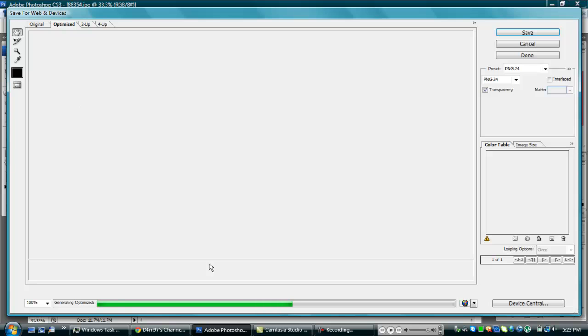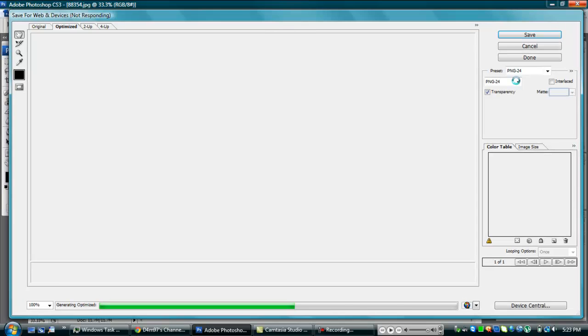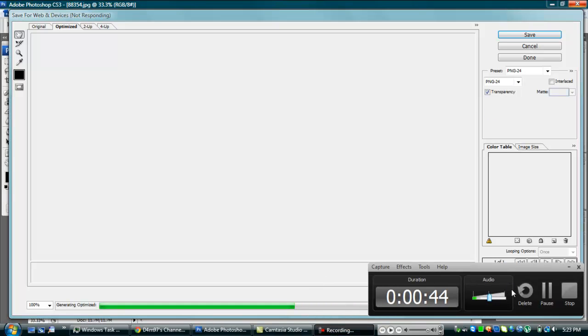And once you open it, the bigger the file, the longer it takes to load. And you want it on PNG24 and it will kind of lag, it lags for me. I have a computer, there goes my phone. Hold on, let me pause it until it goes.